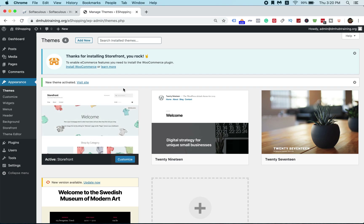In order to use this new theme and have full e-commerce functionality — for example shipping, product insertion, and payment gateway — you need to install a plugin called WooCommerce. By default, because this theme is an e-commerce theme, it will ask you to install WooCommerce.